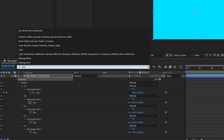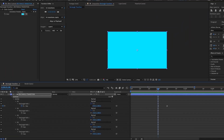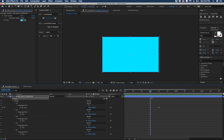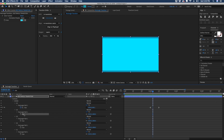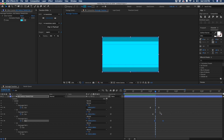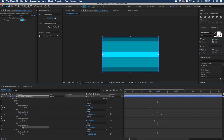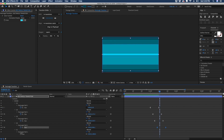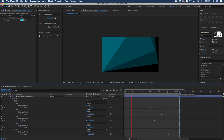We're going to go forward three frames for each group descending. Go to rectangle path size for group four and hit Command+V, then three more frames forward, paste for group three, three more for group two, and finally paste for group one.